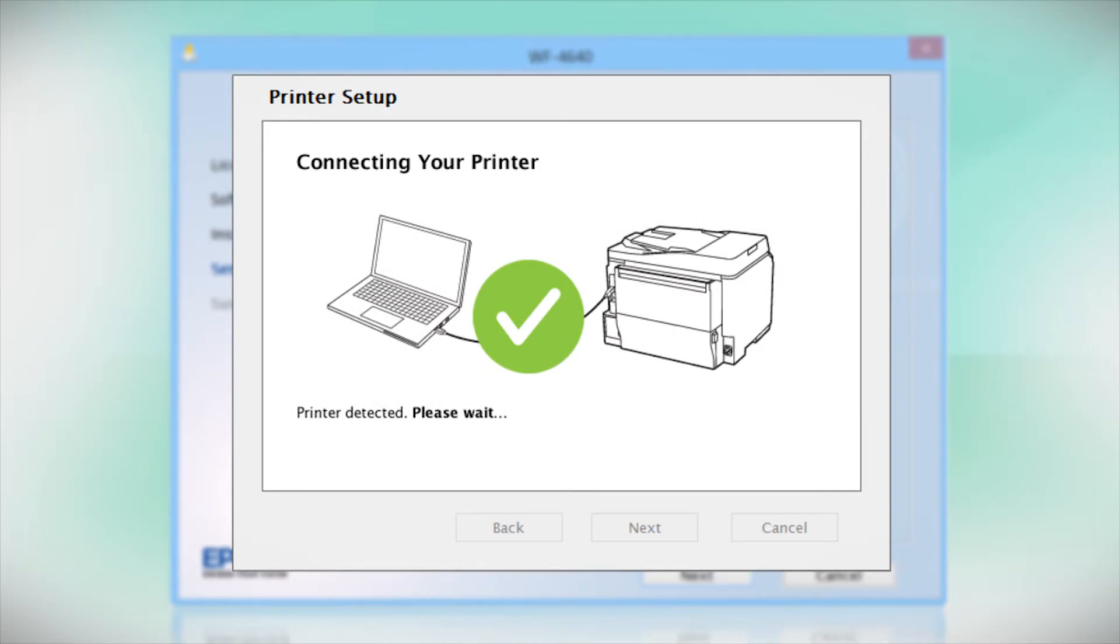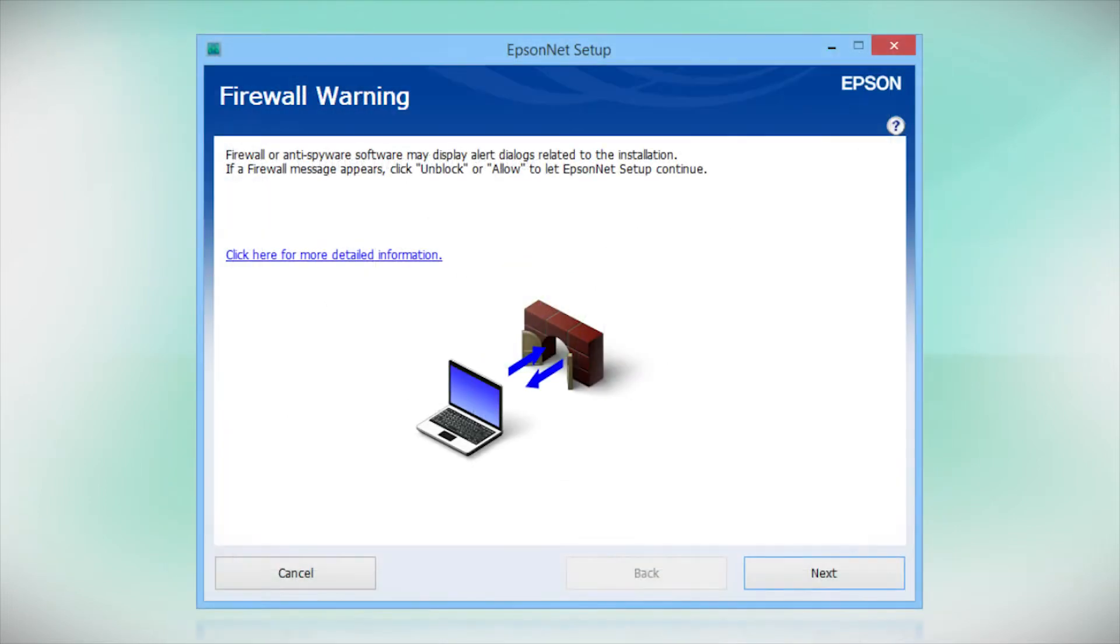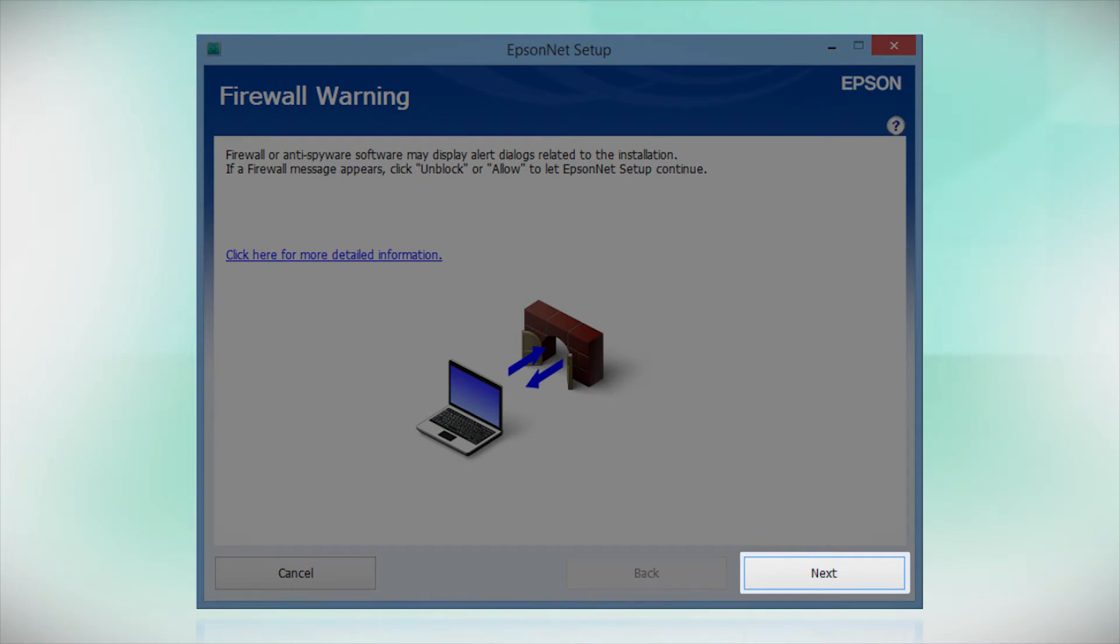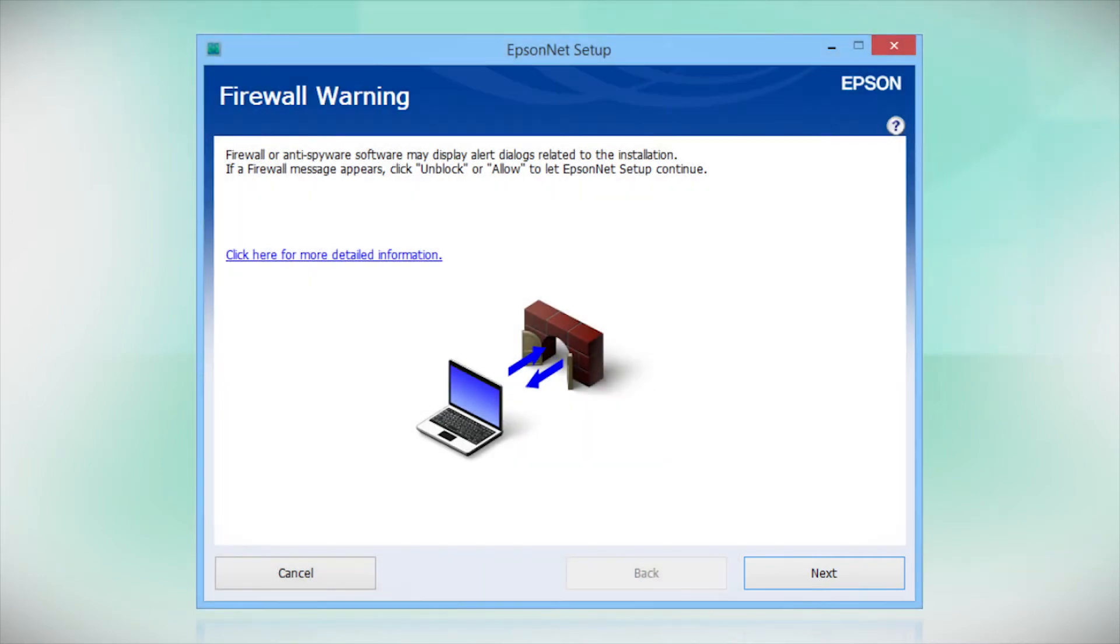Your printer is detected. At this screen, click Next to allow setup to continue.